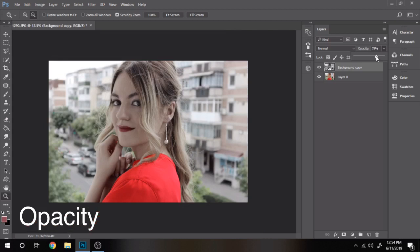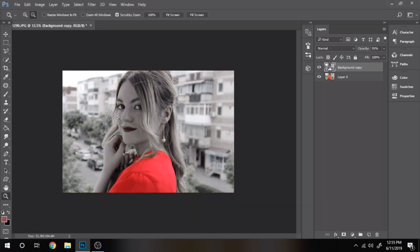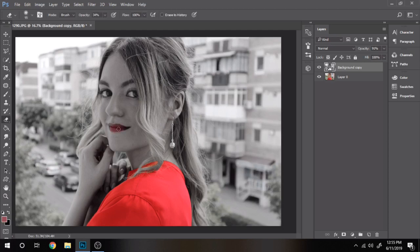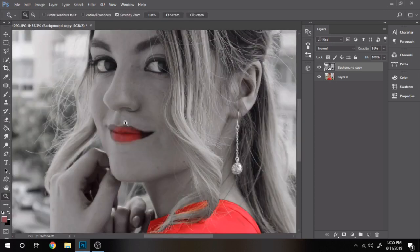You can try to make the opacity lower of your black and white layer to see if you like it more.